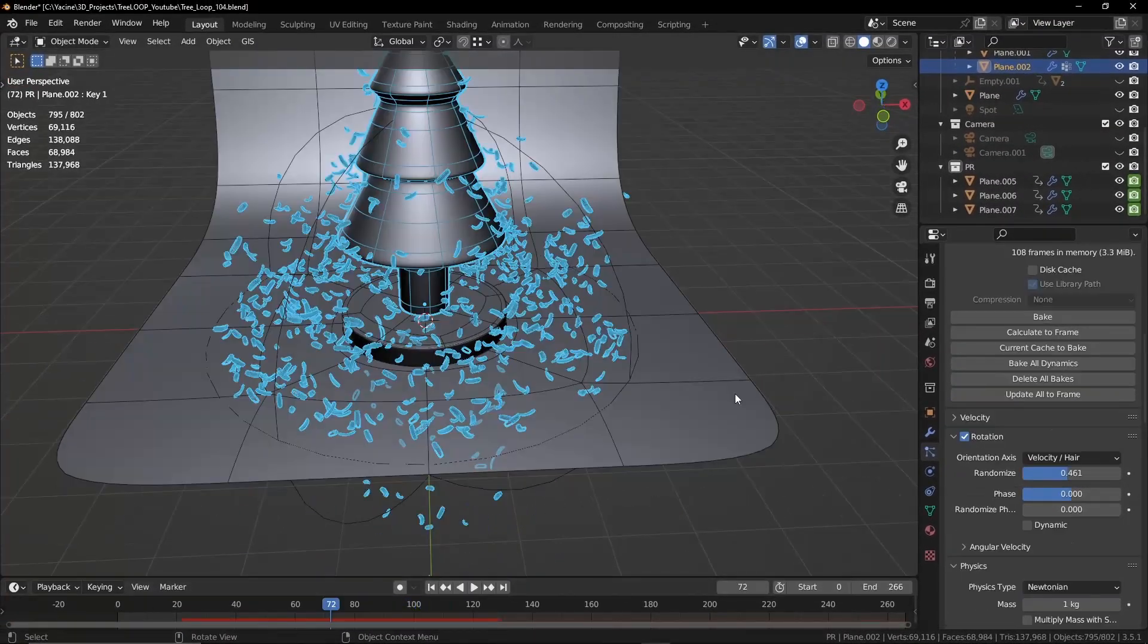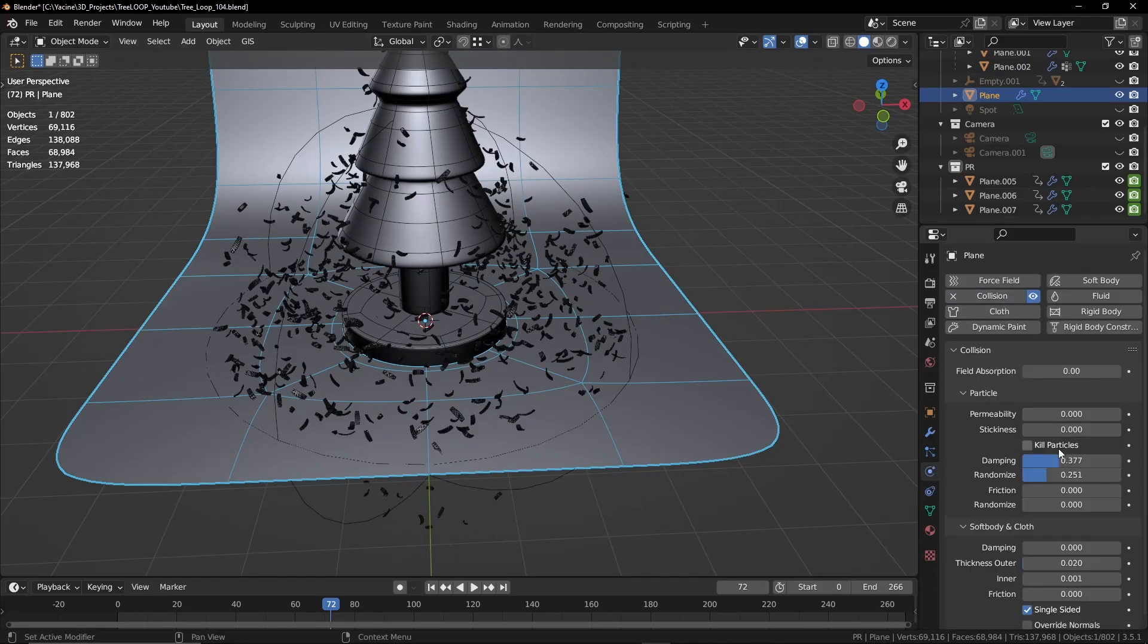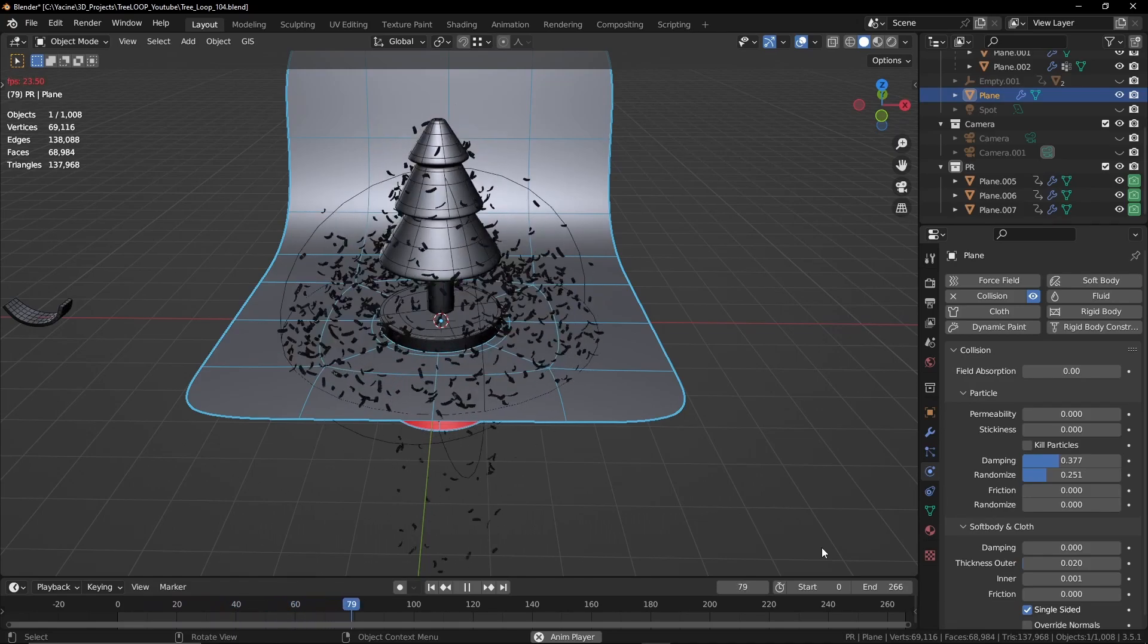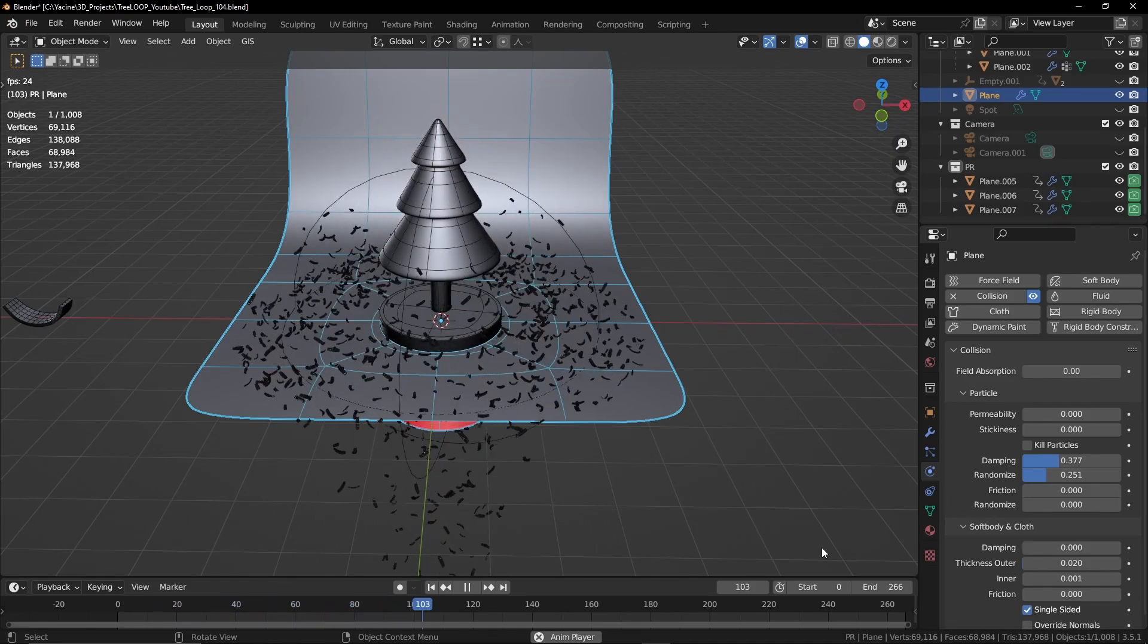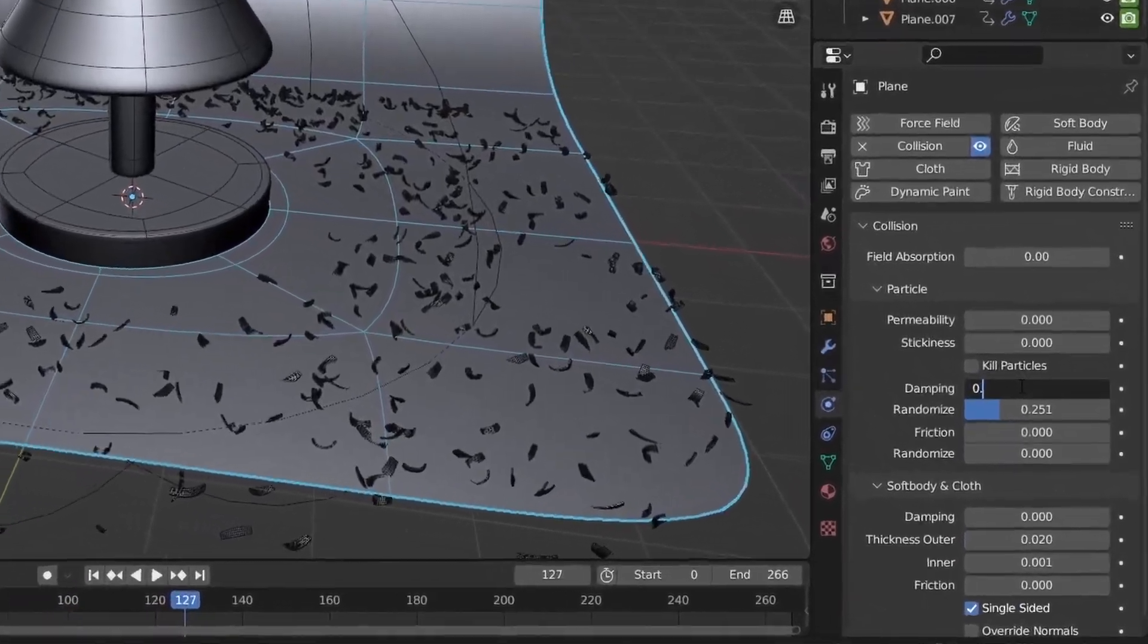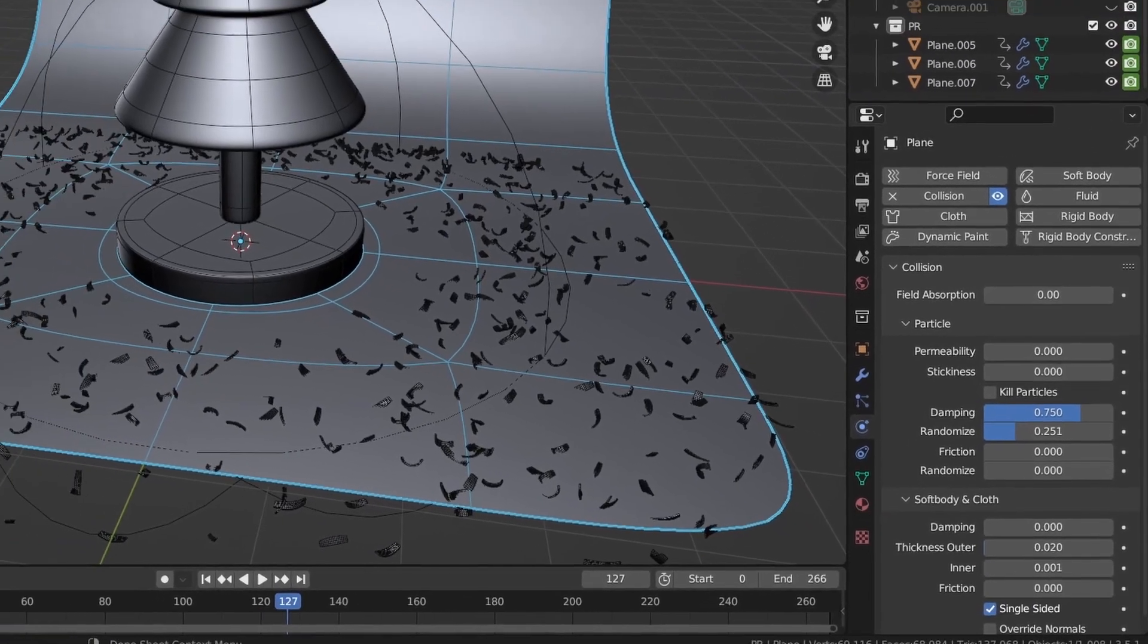Now let's add collision to the floor. I noticed the particles are bouncing a lot. So let's increase the damping value to 0.75.